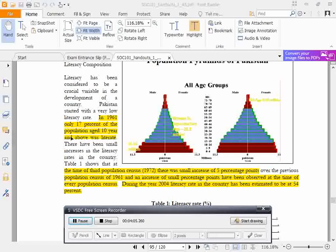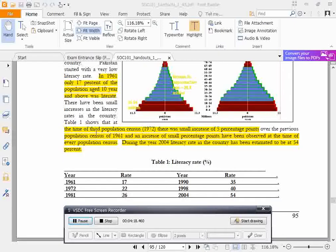In 1961, only 17% of the population aged 10 years and above was literate. At the time of the third population census in 1972, there was a small increase of 5% of the population. The censuses of 1961 and an increase of small percentage points have been observed at the time of the subsequent population censuses. During the year 2004, the literacy rate in the country has been estimated to be at 54%.